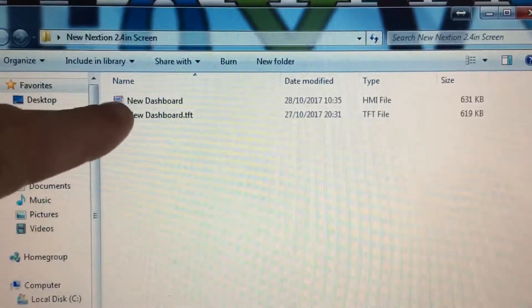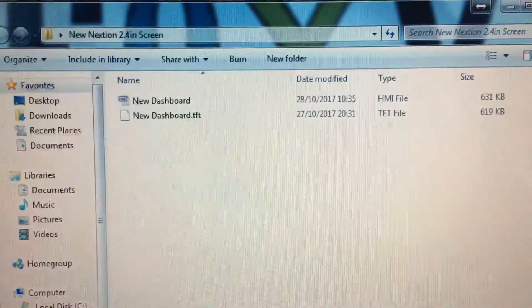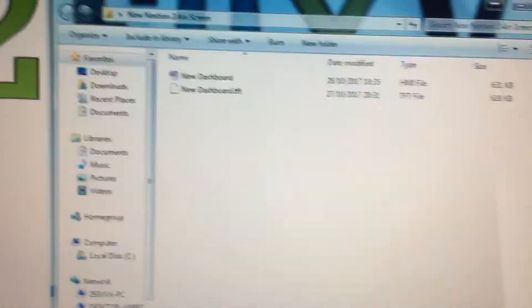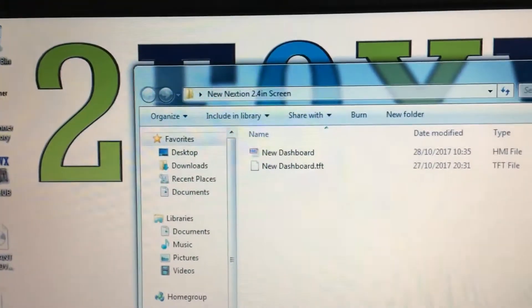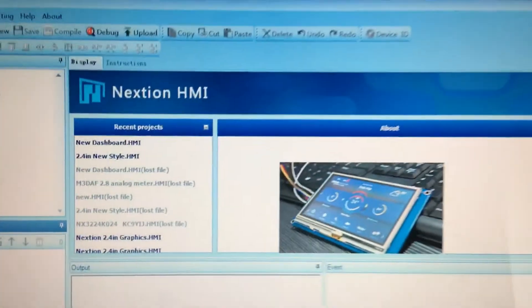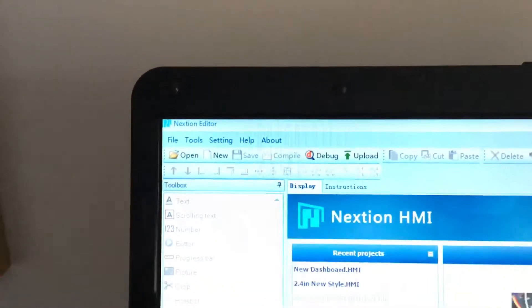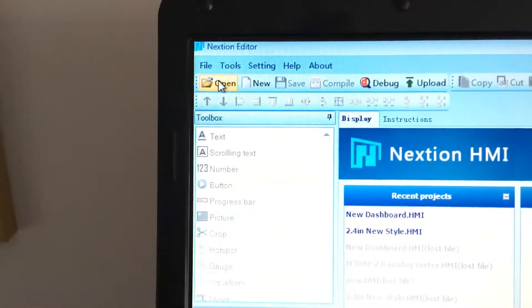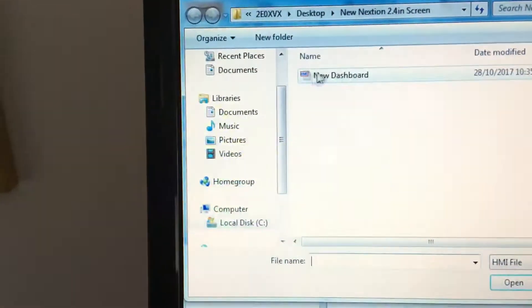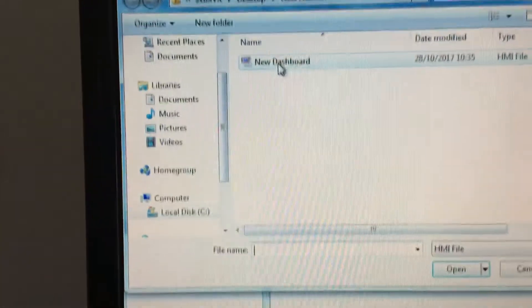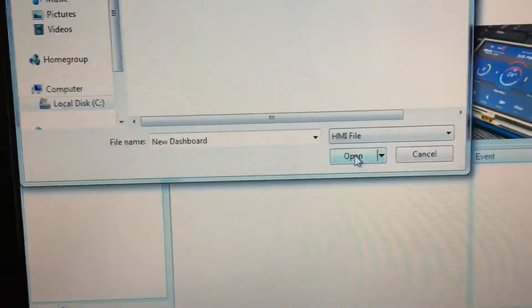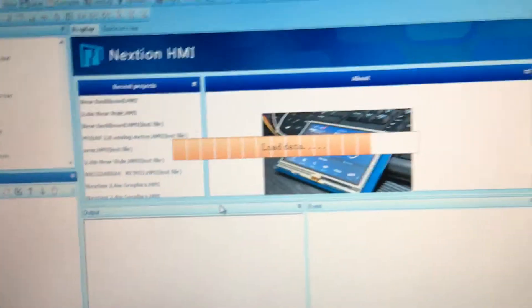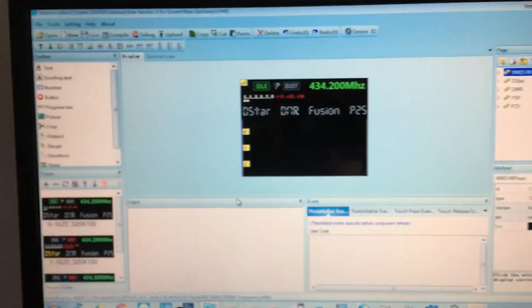But we're going to be using the HMI file, the top one. So what you need to do is open up your Nextion editor, which I will be doing now. That's your Nextion editor. Go up into the top corner where it says open. Open up where you've got the file, click open, and it will open up the file. And here is the file.